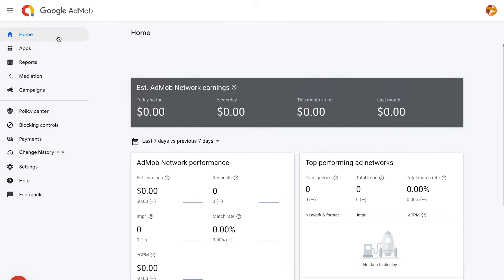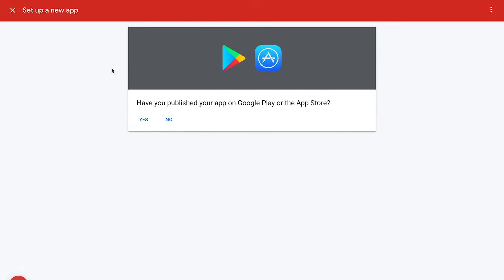The first step is to sign in to your AdMob account at apps.admob.com. Once you've signed in, click Apps in the sidebar. Then click the blue Add an App button. A dialog box with the question, 'Have you published your app on Google Play or the App Store?' will appear. In this scenario, since you've already published the app, you'll click Yes.